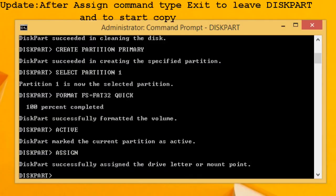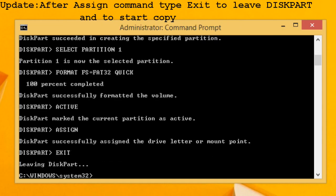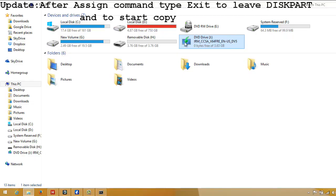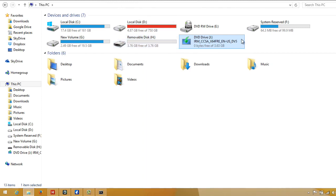That's all we have to do to make the pen drive bootable. Now to make it a Windows 8 bootable pen drive, we just have to copy files from the Windows 8 disk to the USB drive. You can do it normally by copying files from Windows disk and pasting into USB drive.